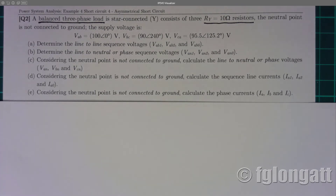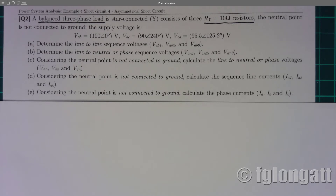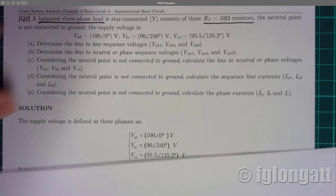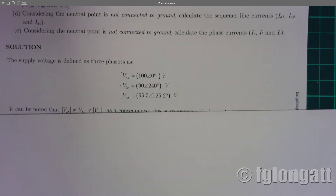There are five questions in this problem. Question A: determine the line-to-line sequence voltages. Question B: determine the line-to-neutral or phase sequence voltages. Question C: considering the neutral point not connected to ground, calculate the line-to-neutral or phase voltages. Question D: calculate the sequence line currents. Question E: calculate the phase currents.